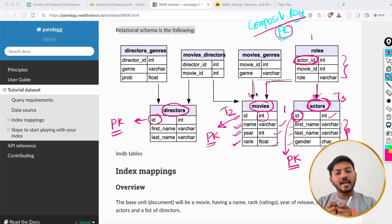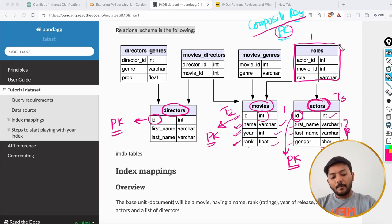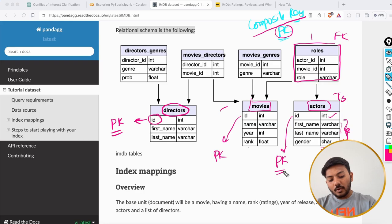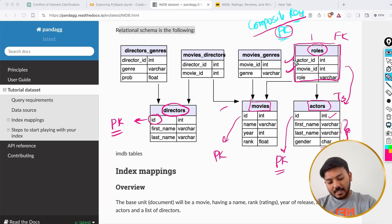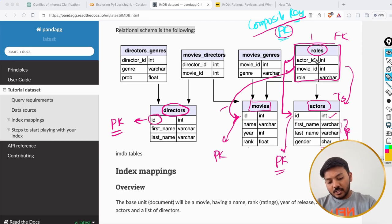Understanding this dataset is very necessary because we will be using only this dataset to learn SQL. In the movies table, id is the primary key; in the actors table, id is the primary key. In the roles table, actor_id is a foreign key referencing the actors table, and movie_id is a foreign key referencing the movies table. This is how foreign keys work — linking tables together.